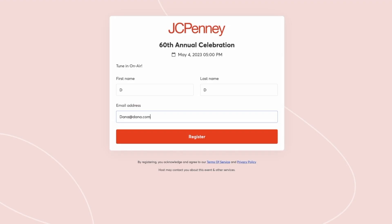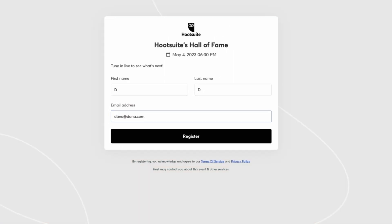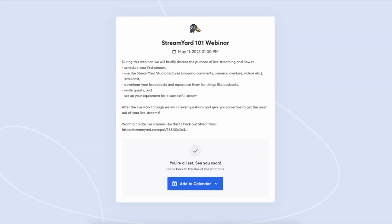Here's an example of the logo I just uploaded. Here's another company, Hootsuite. This is the default color, blue with the StreamYard logo. This is what we use for our webinars.